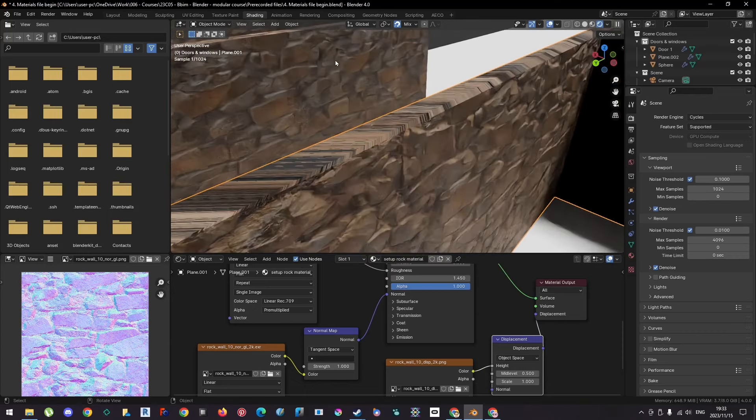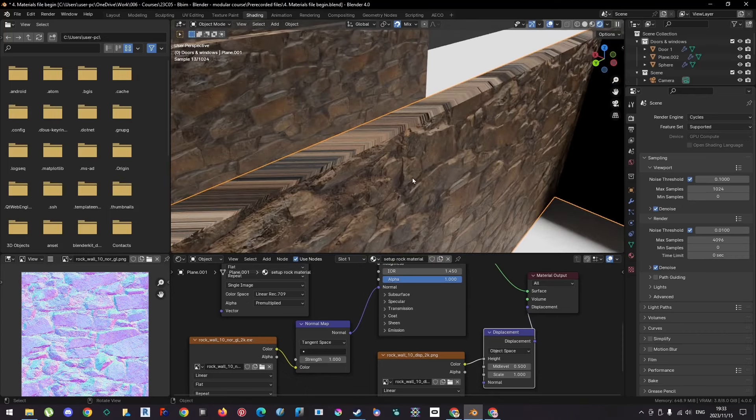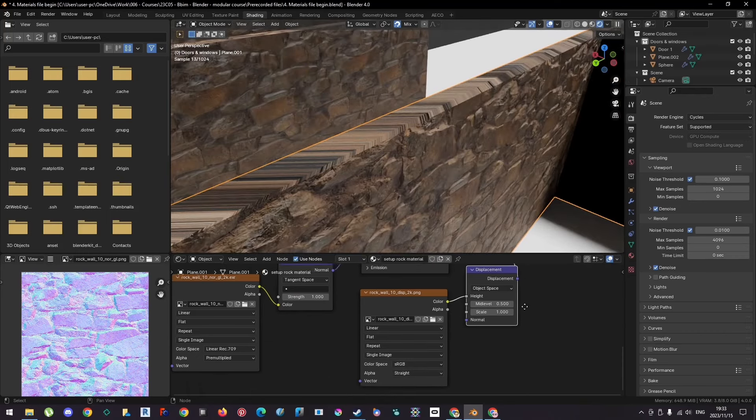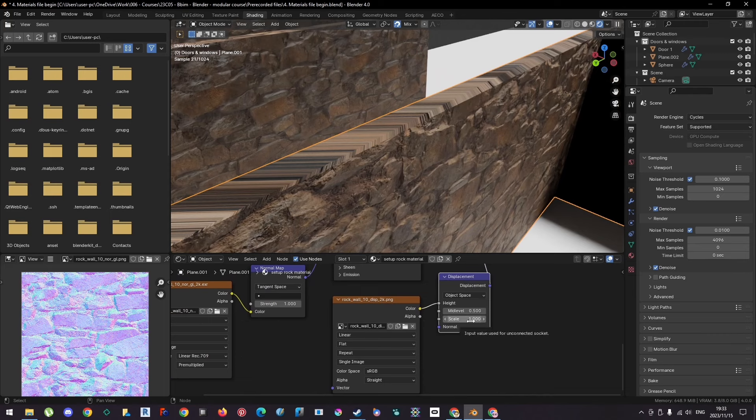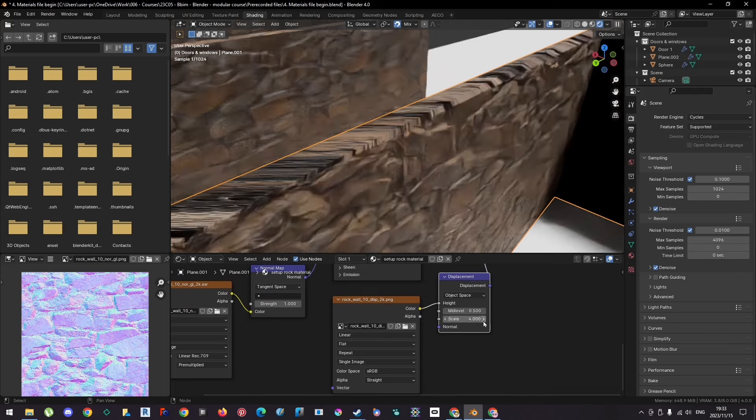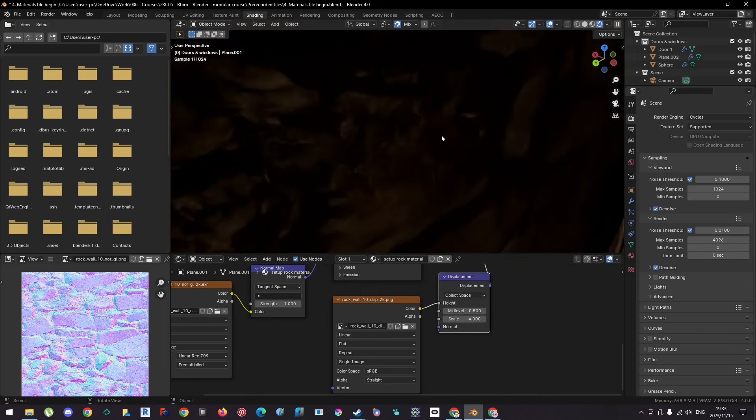You can see here the difference between these two elements. If we select this, I'm just going to exaggerate the scale a little bit to maybe four, so you can see the difference.